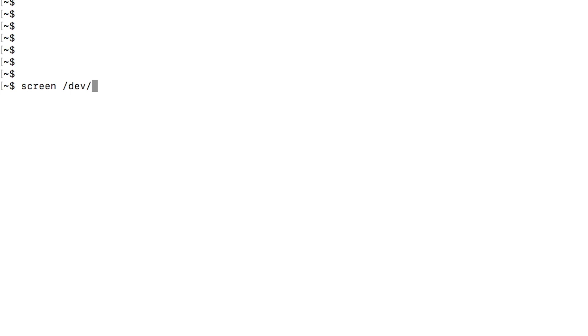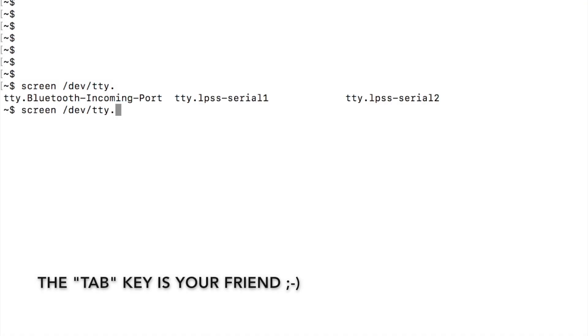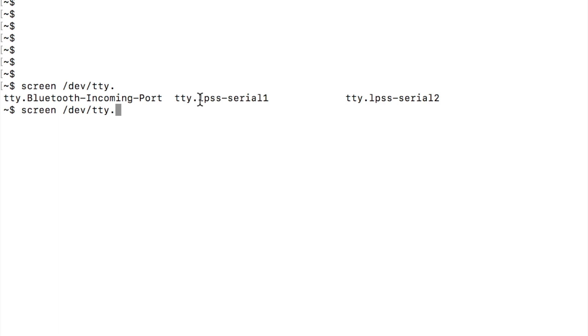So to find that device, let's do TTY dot, and we see the TTY devices. One is Bluetooth. There's an LPSS serial one and two. These are built into the Mac operating system and hardware. Now what we'll see is, or what we want to do, is we want to compare this output to the output we get once we plug our USB device in.